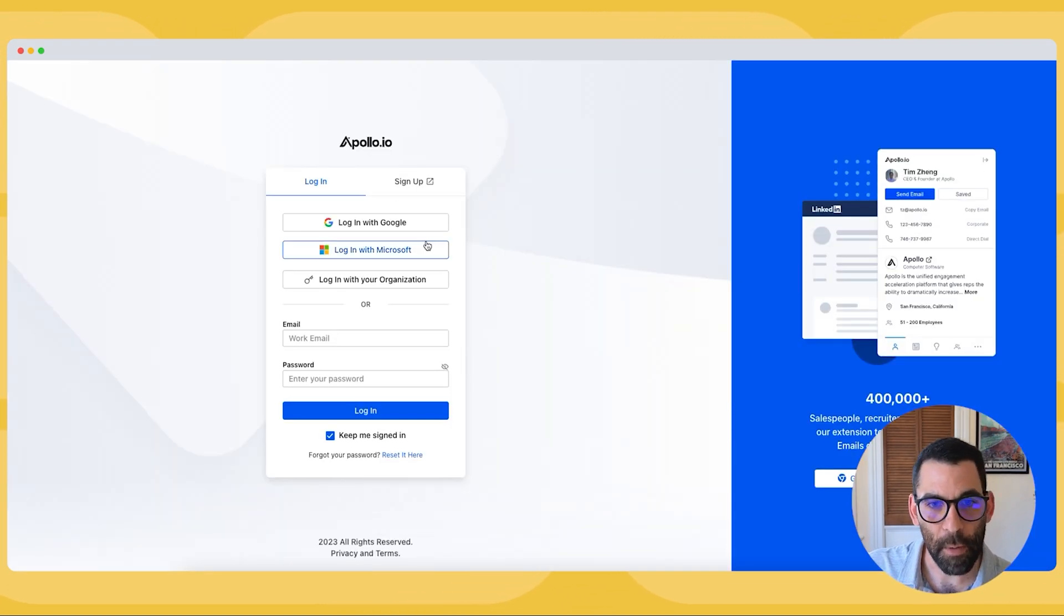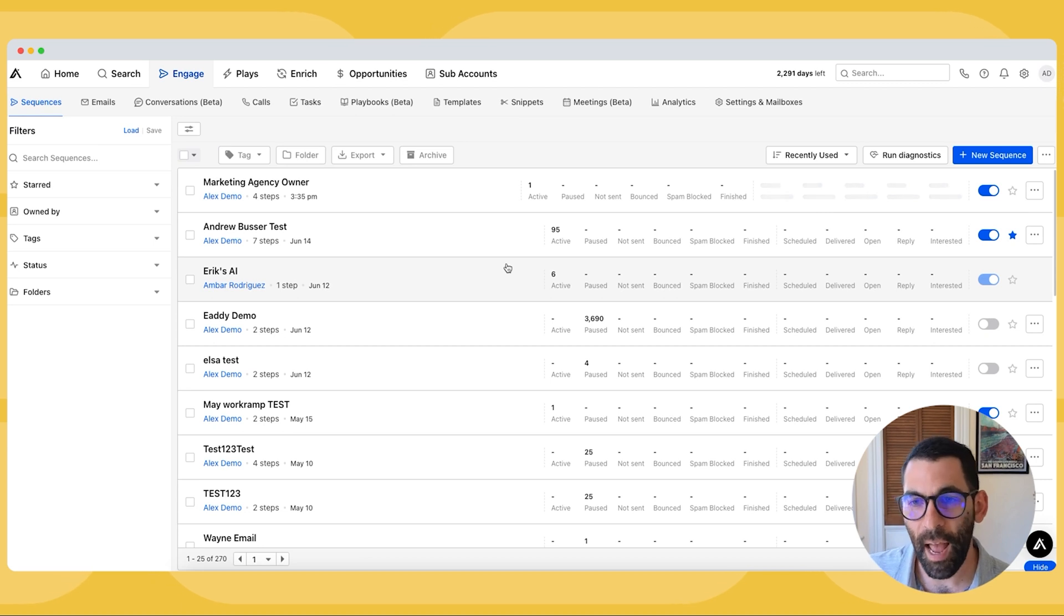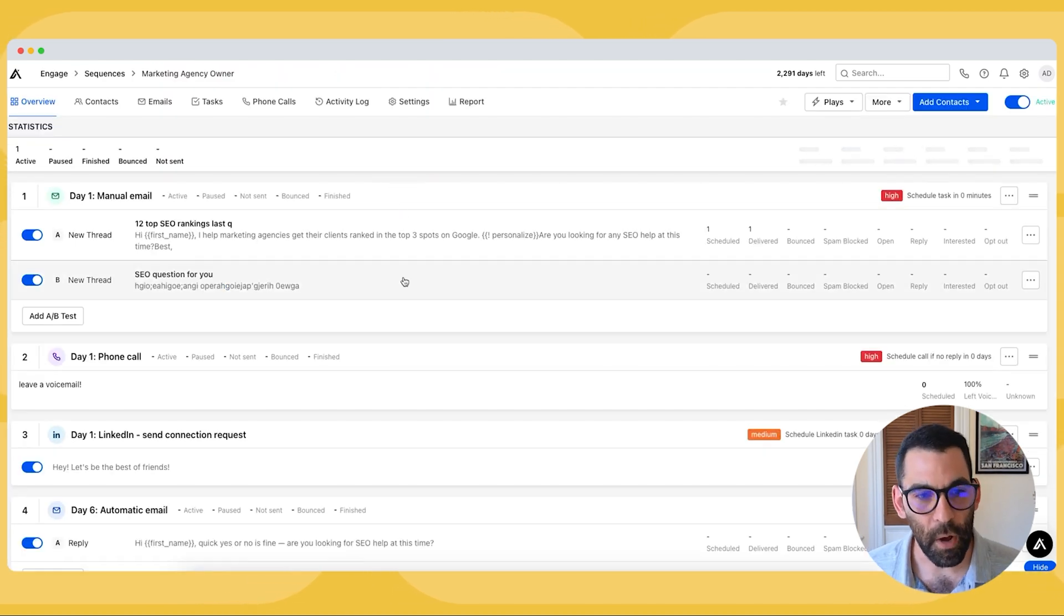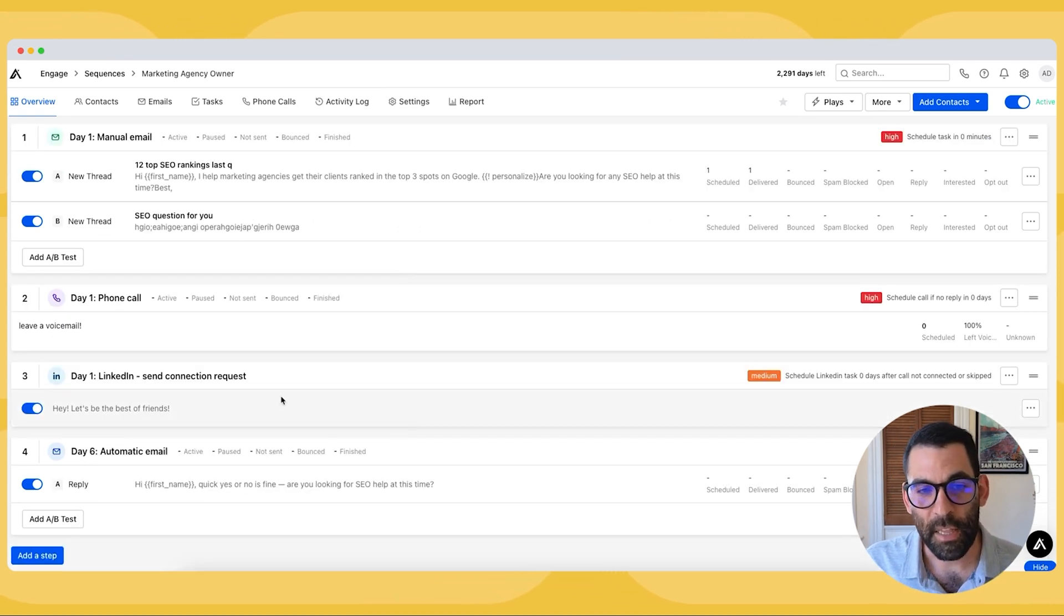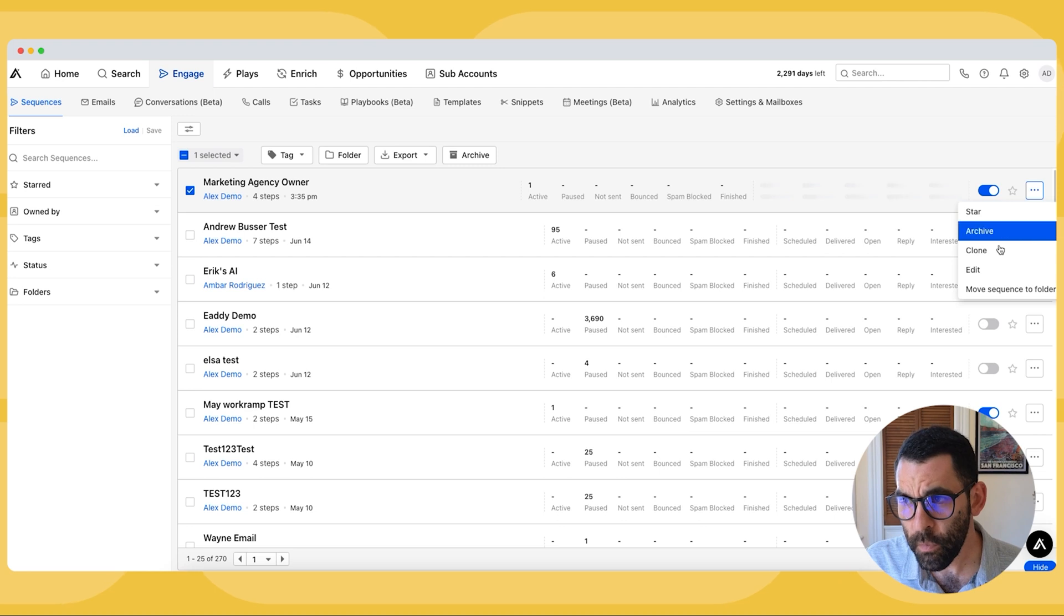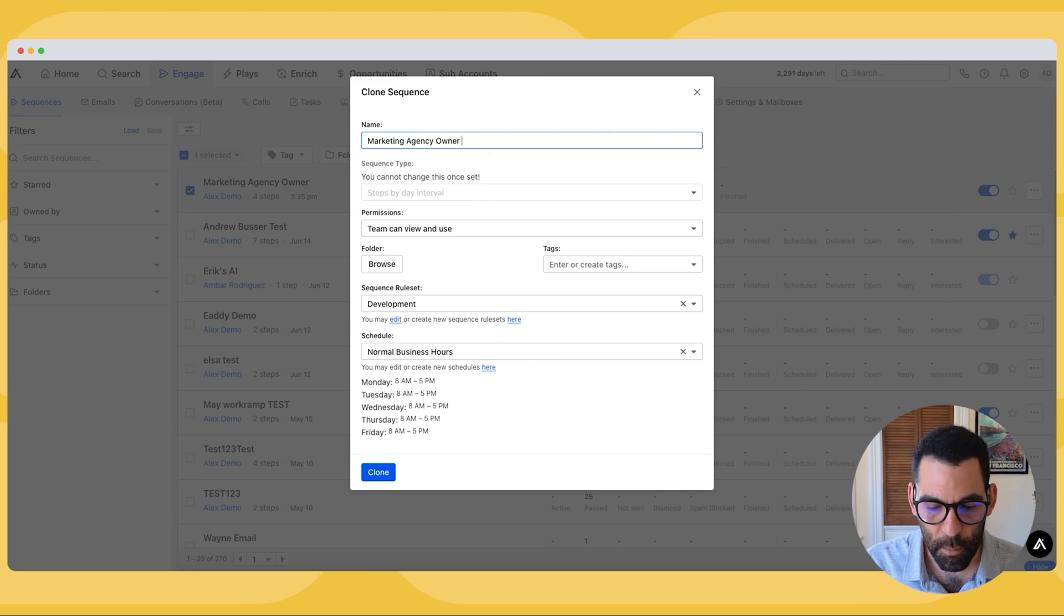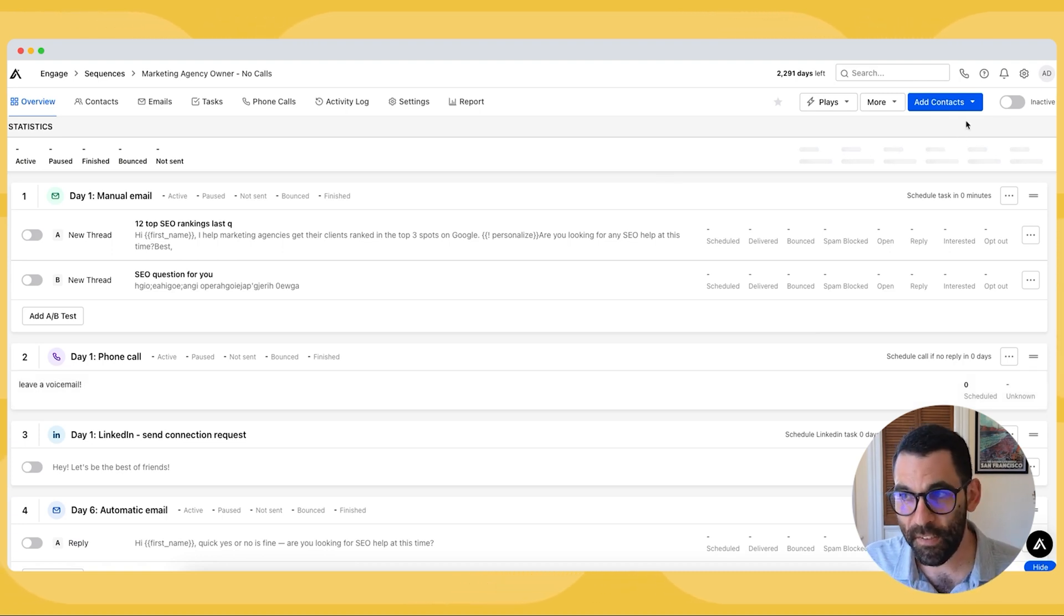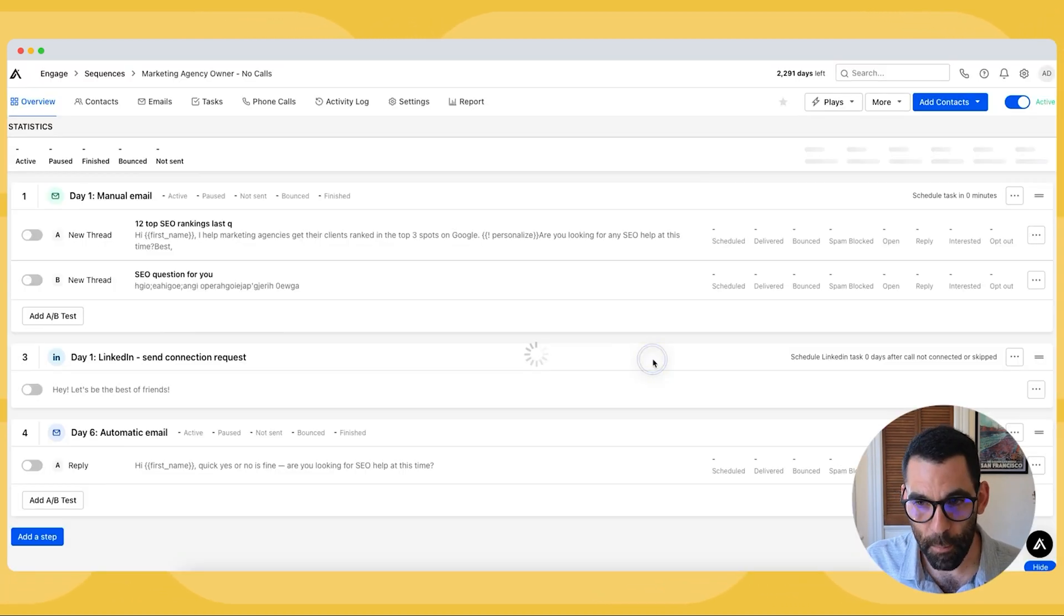But at this point we have kind of gone through everything you need to know for how to add people to a sequence. As you start adding more and more people to the sequence, you should get more and more replies. And the one thing I do want to call out is in the previous video, we built a list and some of the people on our list, we had phone numbers for, and some of the people we didn't have phone numbers for. This sequence we built requires a phone number. So what we can do now is we can duplicate this sequence by going to more actions and clicking clone. And what I'm going to do now is I'm going to duplicate this, but I'm going to delete the phone call steps because now I can add all of the people who I don't have a phone number for to this sequence. So I can go ahead and turn it on, but I'm going to just go through and delete the phone step.